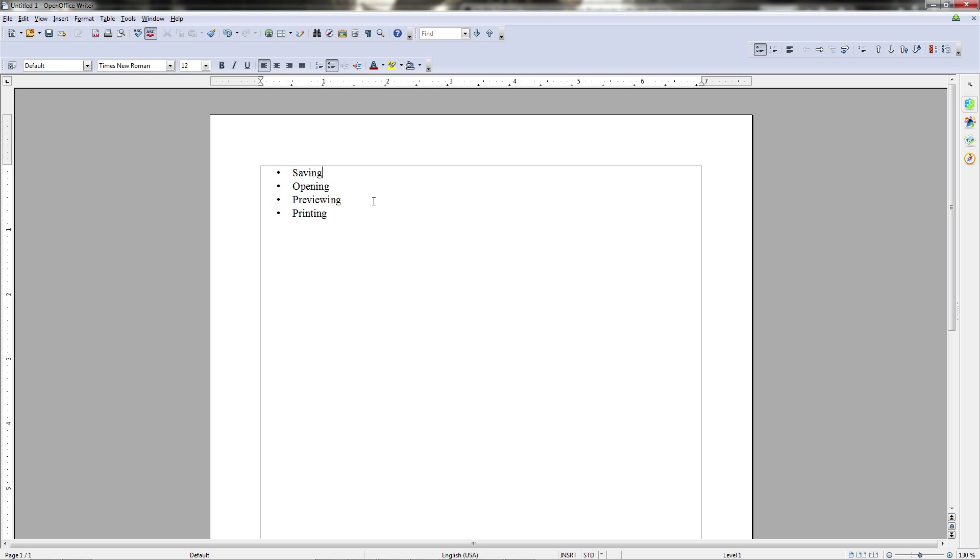In today's video, we're going to be covering saving, opening, previewing, and printing documents.